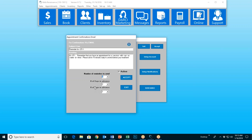Just like if you called me and confirmed verbally, you wouldn't call me the next day to remind me all over again. Darcy does the same thing. If you're sending out multiple reminders and they confirm it on the first or second one, it won't send out the next or third. So something to think about there.